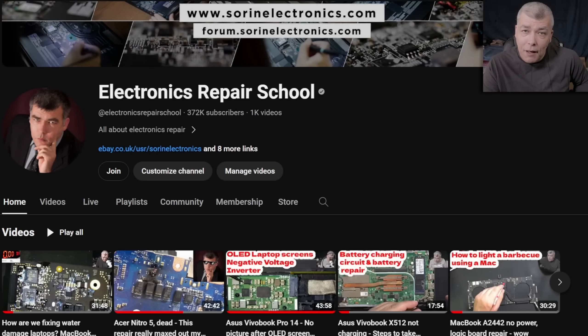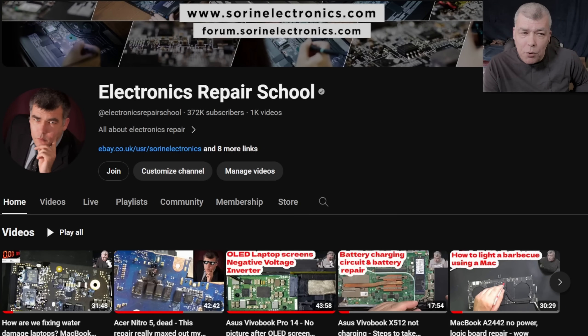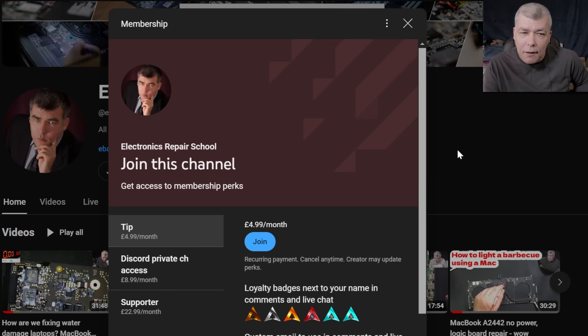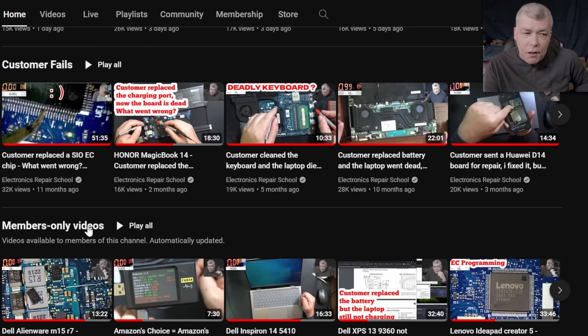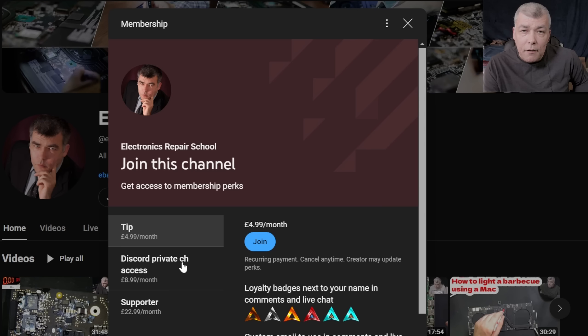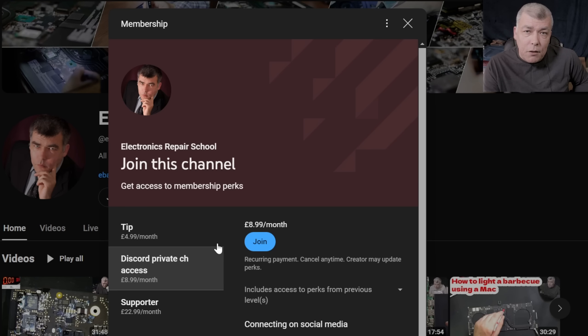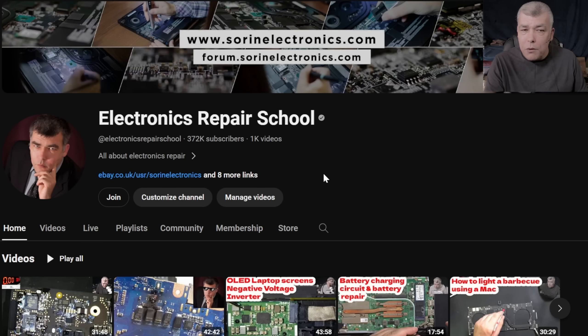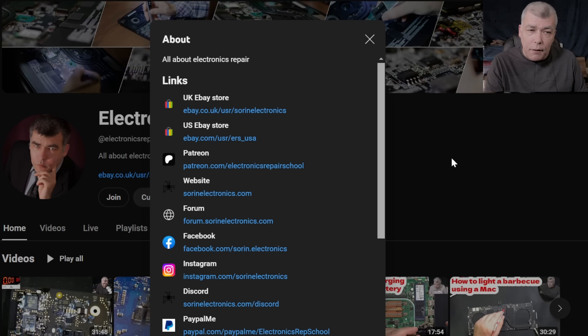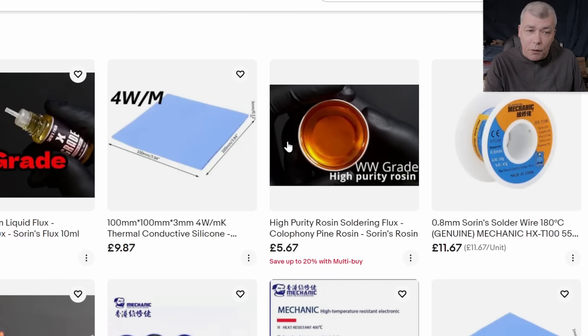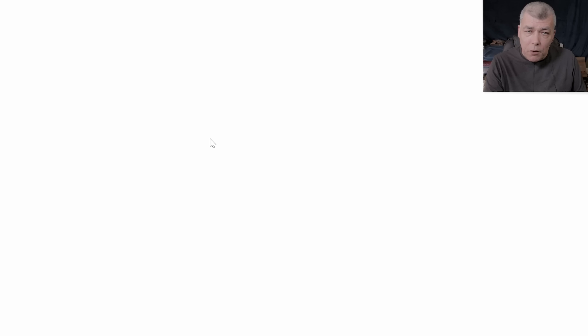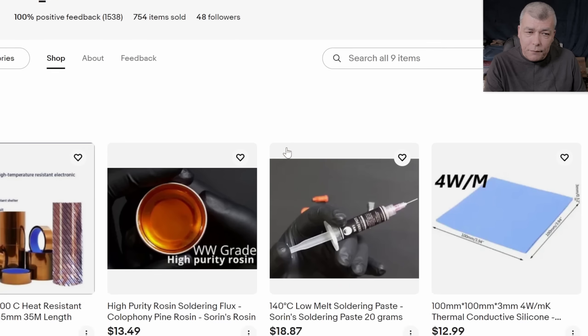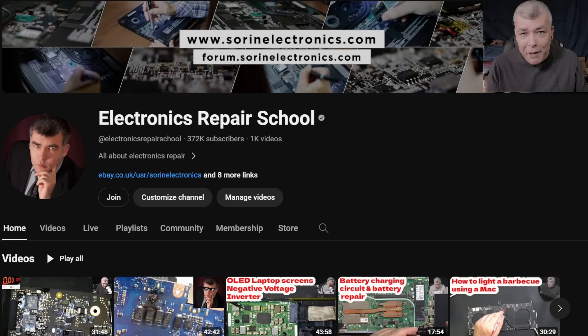Hey, if you find my content helpful, don't forget you can support this channel by pressing the join button and get instant access to our members-only collection and Discord private channels for support with your repairs. Also you can have a look at our United Kingdom eBay store, United States eBay store, or our Patreon page. Thank you.